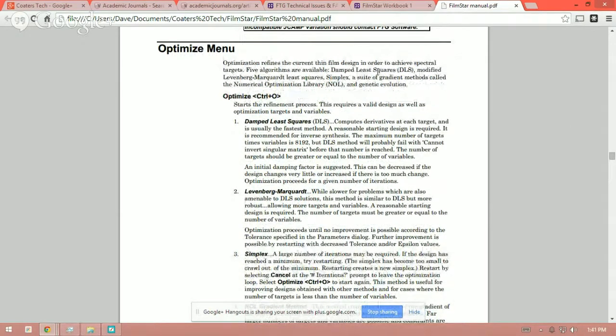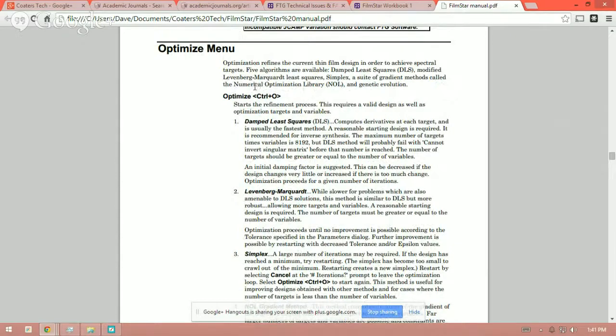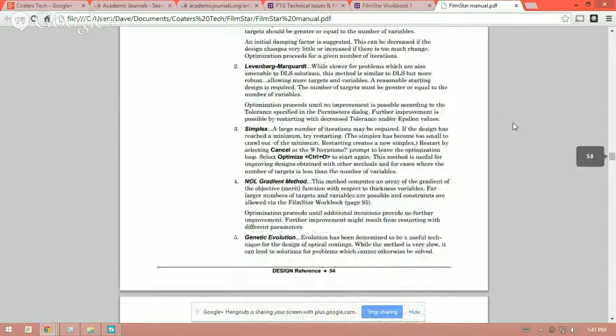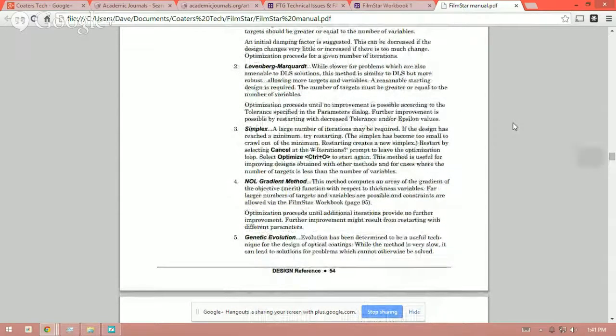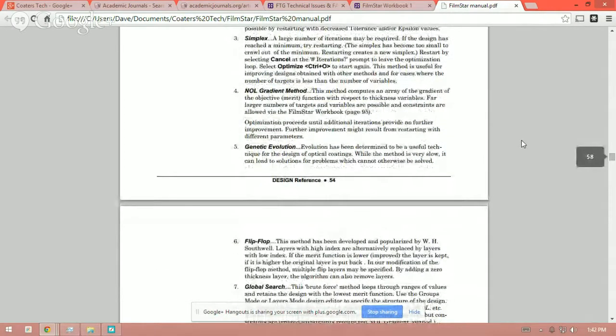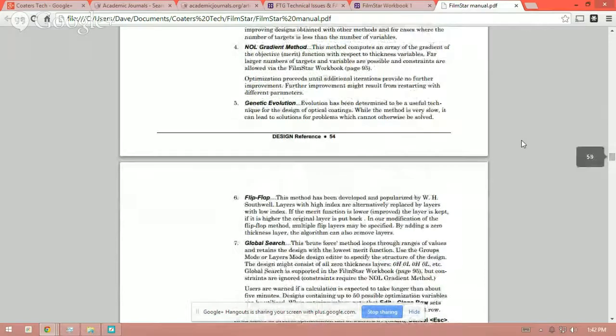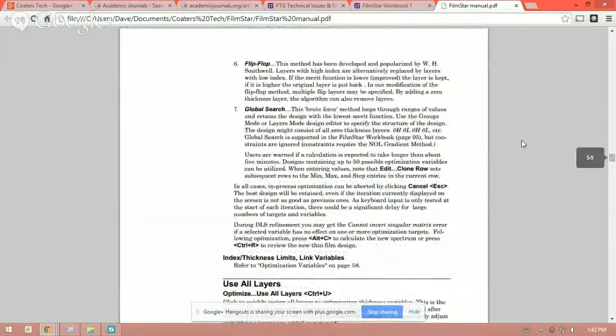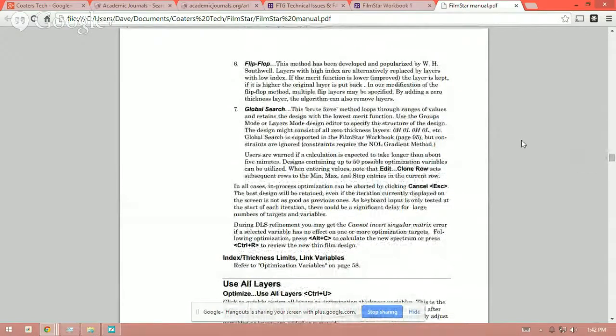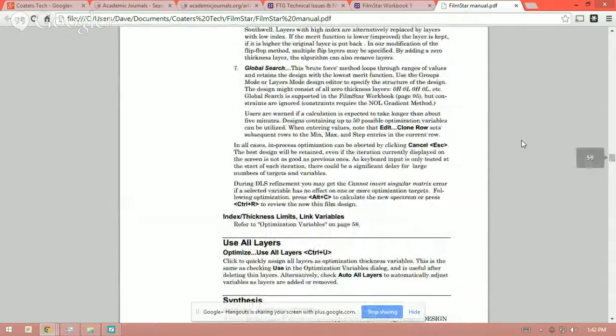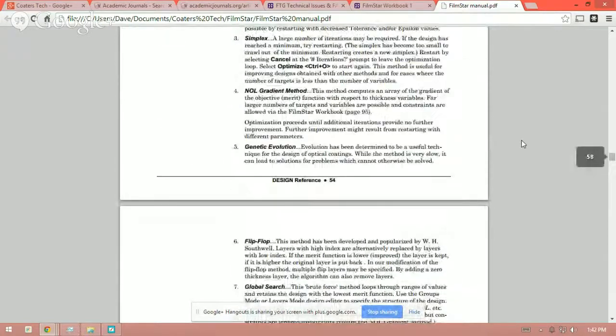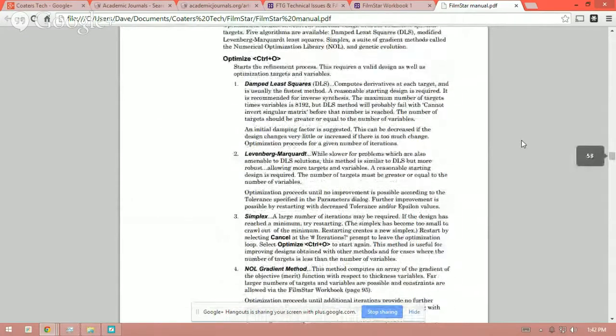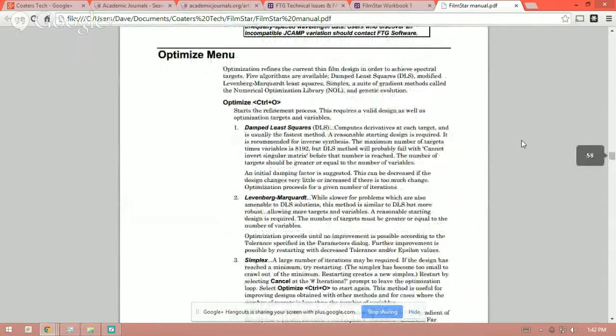So if you go to the FTG software website and find the manual for Filmstar, this will give you a description of the different methods, the different algorithms for running an optimization. Damped least squares, Levenberg-Marquardt, numerical optimization library and so on. And there's a short description here to get you started, giving you what's required to start an optimization using these methods and which ones work best in which circumstances. So definitely find this and read through it. It's a short read. I mean, you should have this manual anyway. But take a look at it and it will give you a very good starting point on how to optimize.